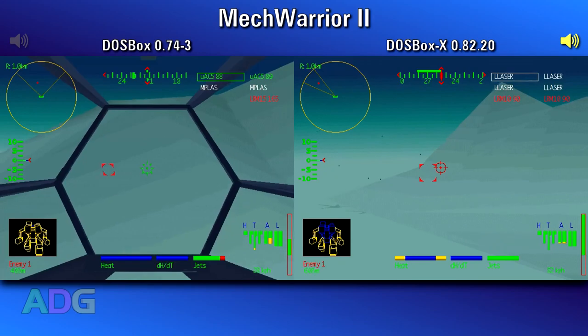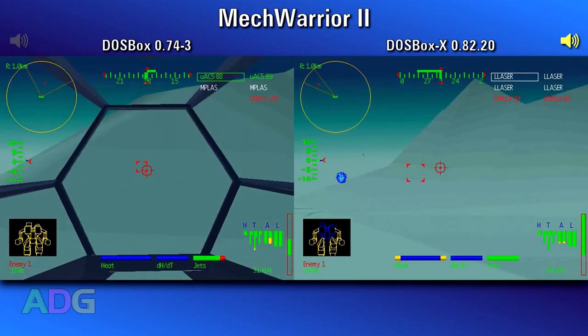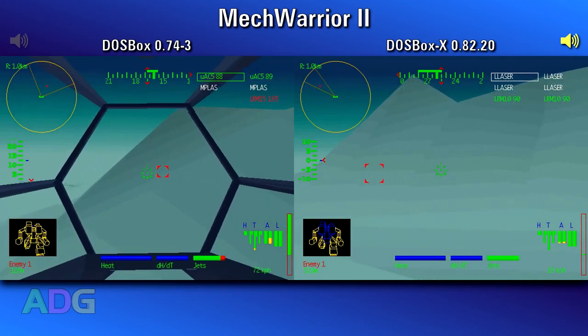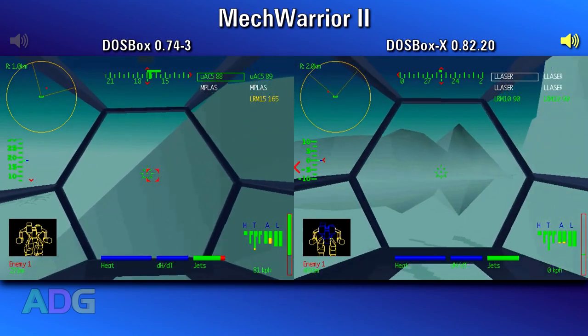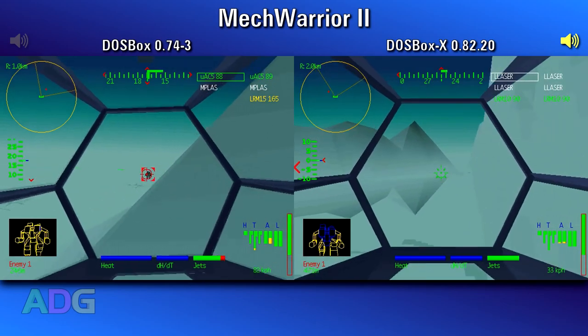I suspect what's going to happen going forwards is I'll probably use DOSBox X as my default for 80s games and some early 90s games, while continuing to use 0.74 for everything following — at least until 0.75 comes out, when we can run all these tests one more time and see where it stands.